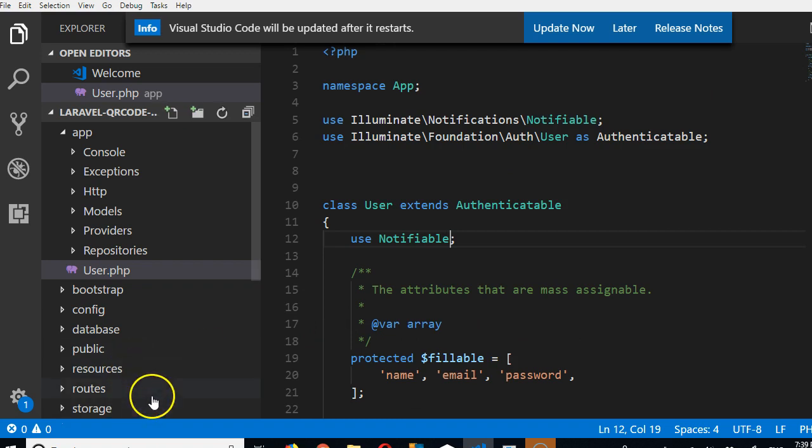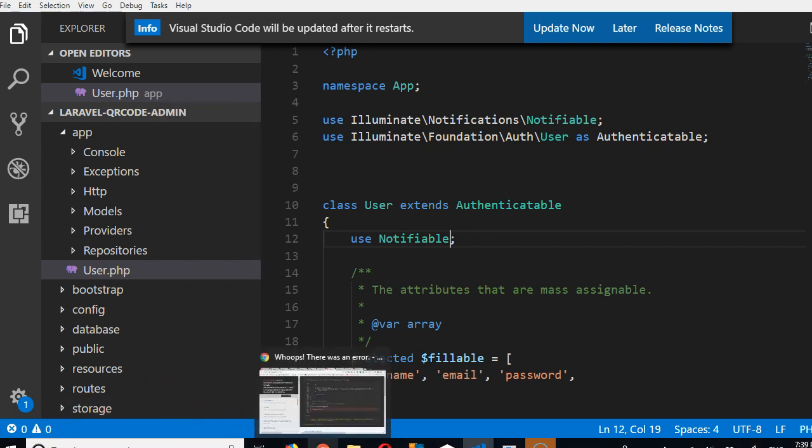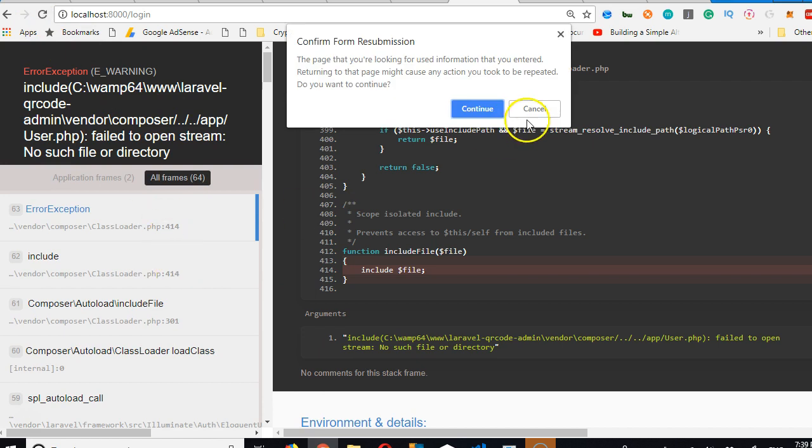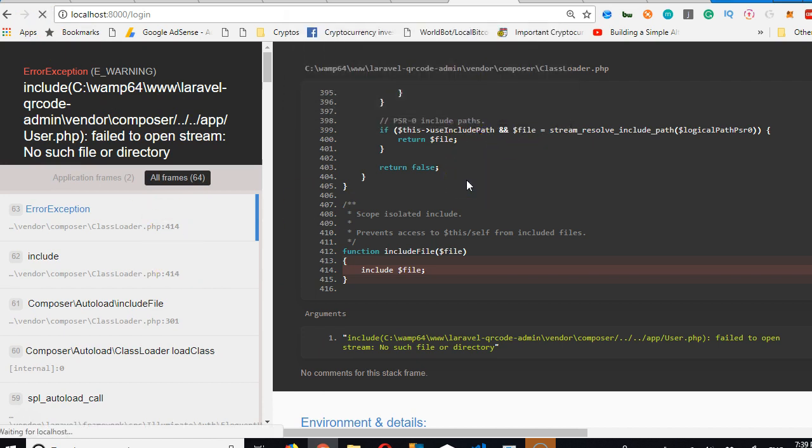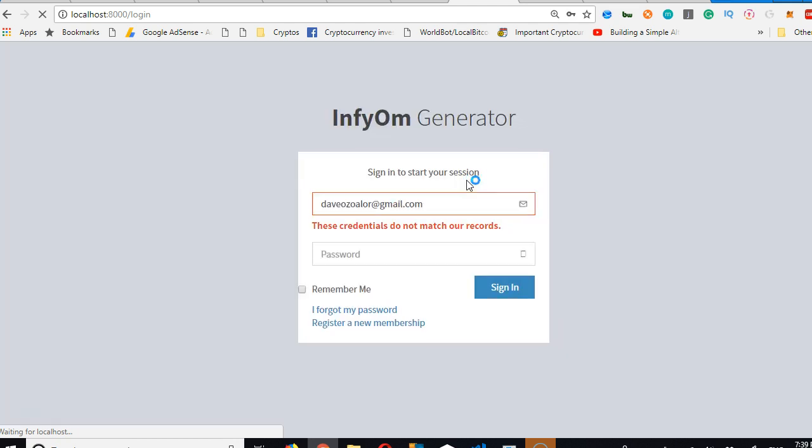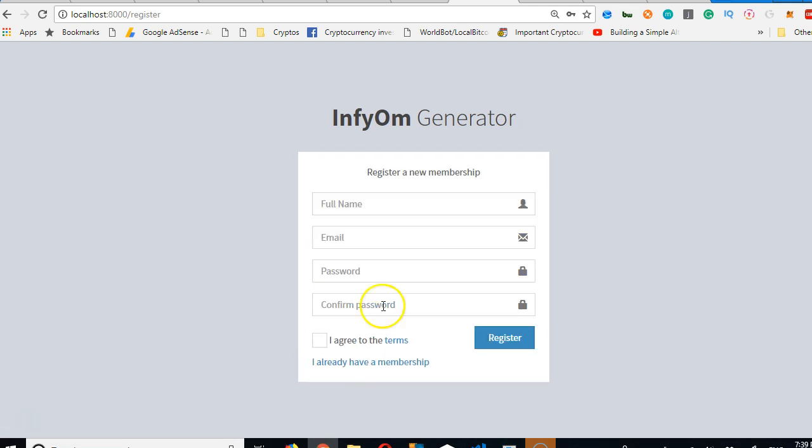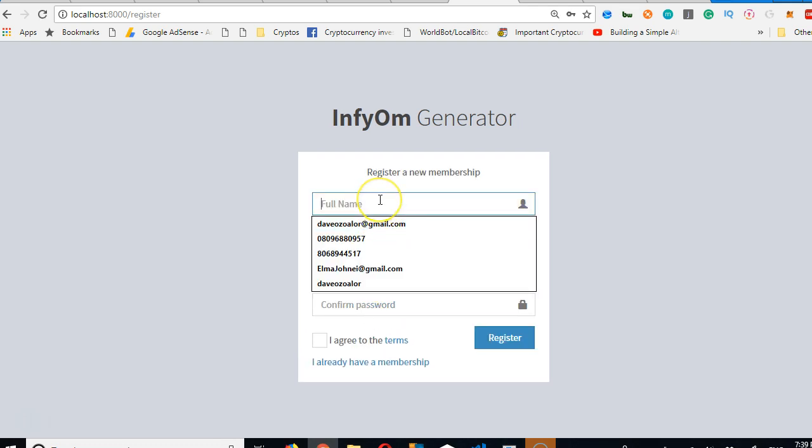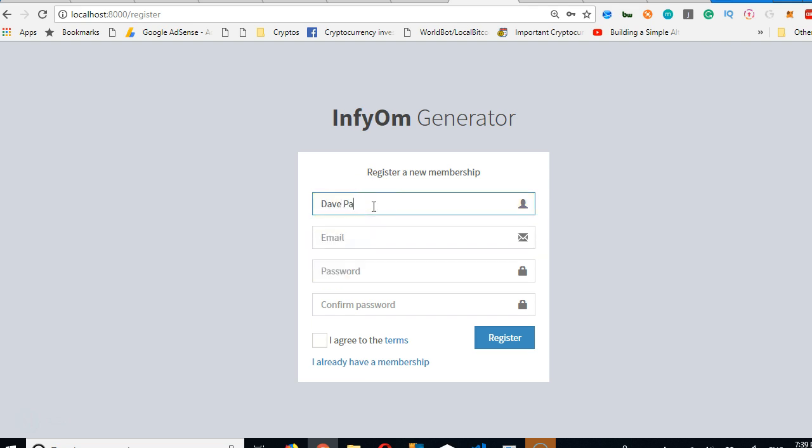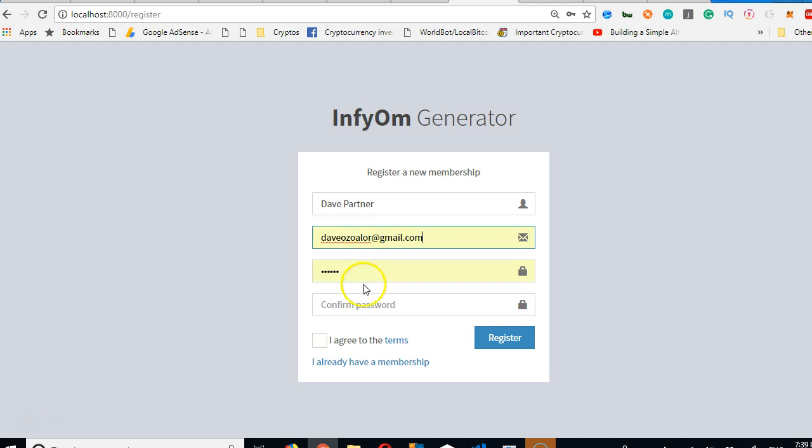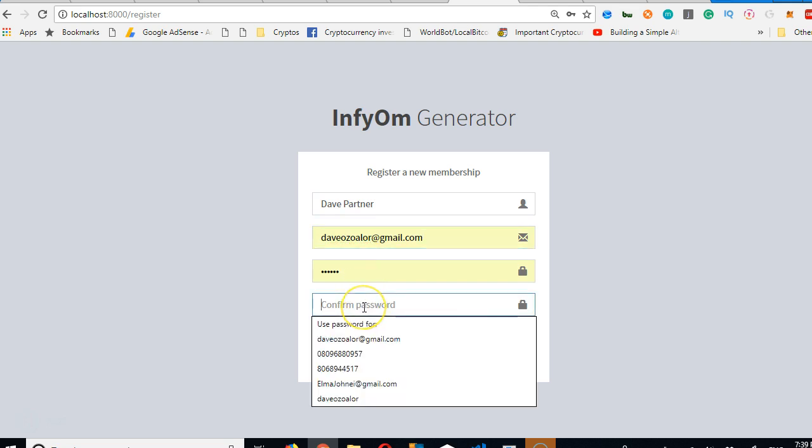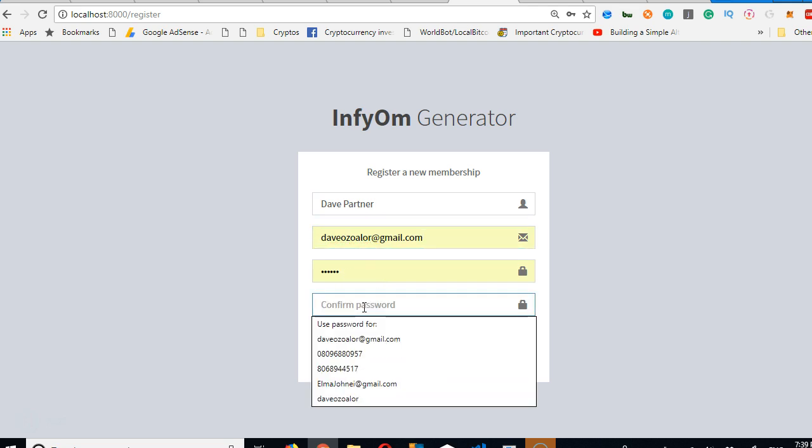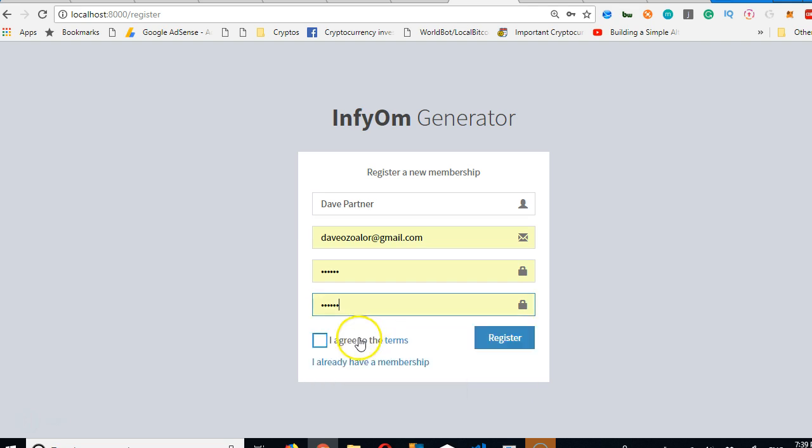Alright, then so we'll go to the next thing, which is to actually explore the app we just finished. Alright, let me refresh this. Okay, so we need to sign up. The sign up I did the other time didn't go through and I never knew. So I'll just do the partner and then enter the email and then choose a password.